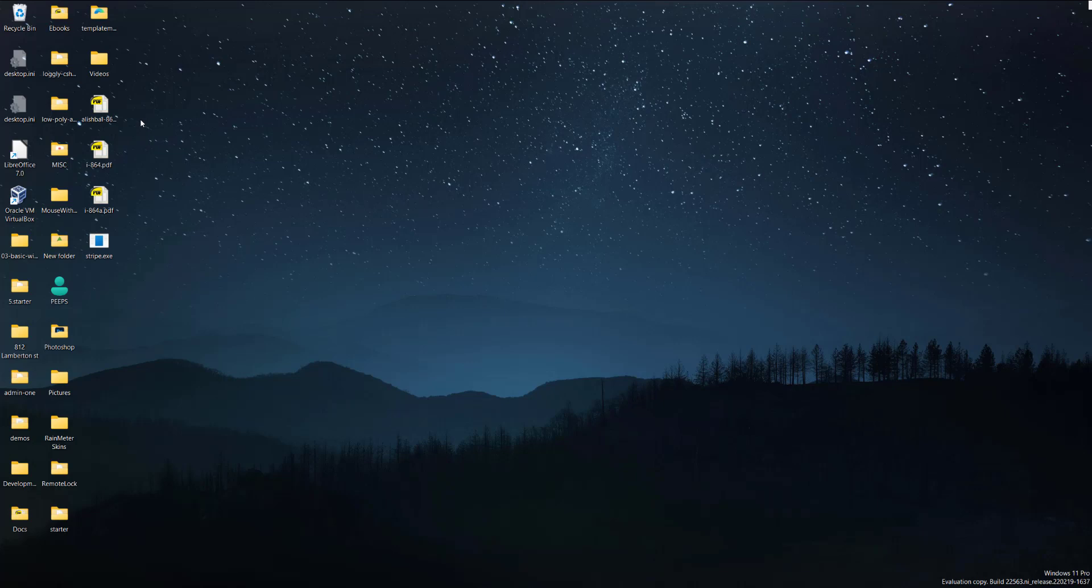This comes in useful when making videos. You don't want to have a bunch of icons that make your desktop look dirty or messy, or if you just have some private stuff that you don't want to share with anyone.